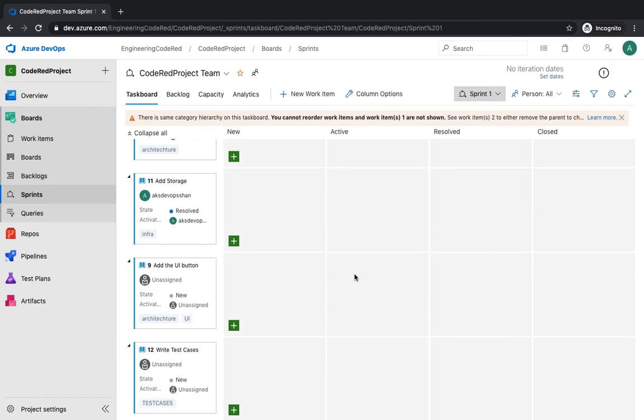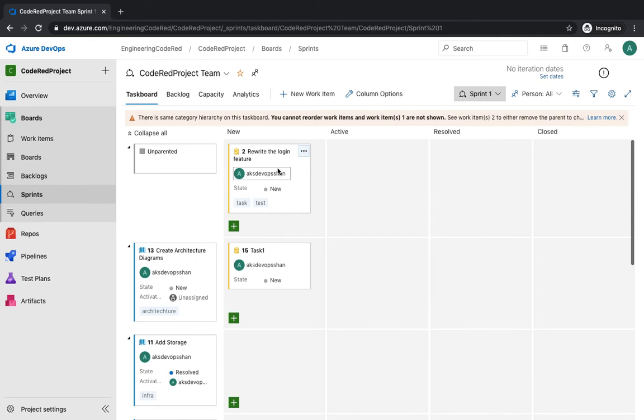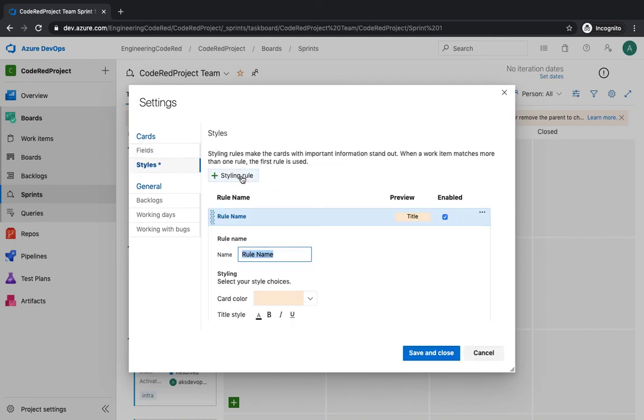Last video we saw how you can color code and highlight your tags. How about highlighting the cards right over here? It gives you a glimpse of what is happening inside. So maybe you want to color code all the stories which are with priority one, maybe you want to color code any story which are resolved or which are new. How do you do that? You go to the settings button right over here, you go to the styling rule.